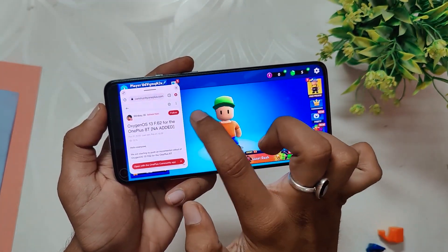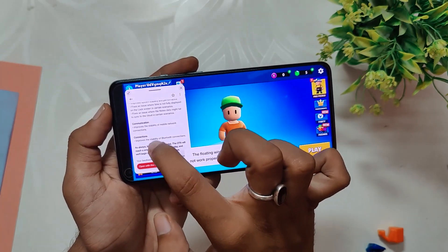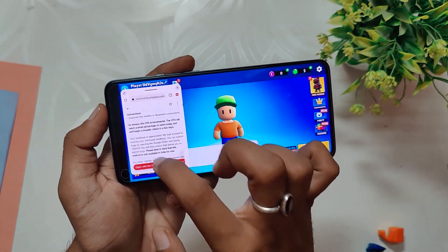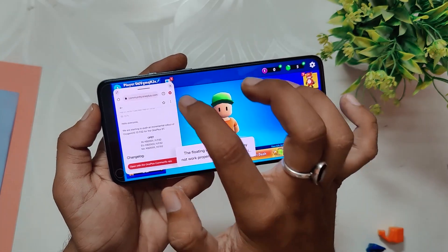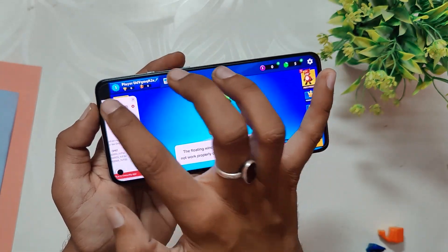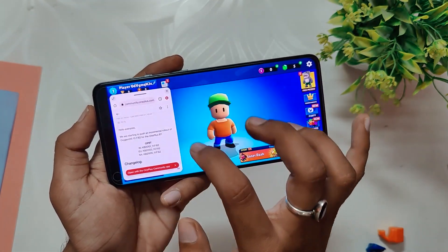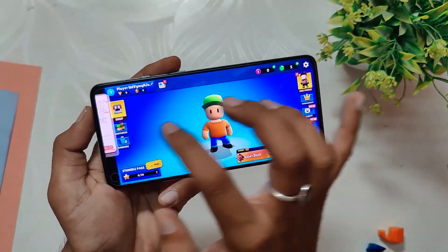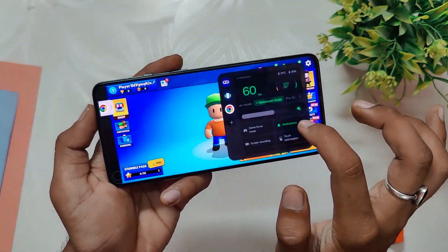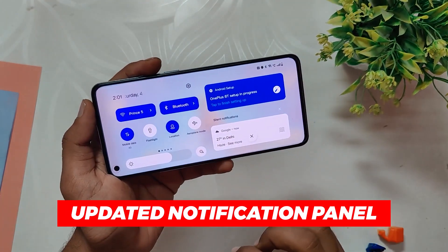If you are a gamer, you will love the Floating Window feature. This feature lets you open apps in a floating window while you are playing a game, so you can quickly respond to messages. To use this feature, swipe from the top right corner of your screen and select the app you want to open. You can also swipe the app to the side of the screen if you want to use it frequently, and you can open different apps in floating windows.